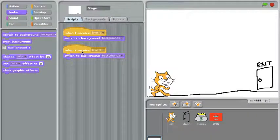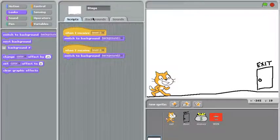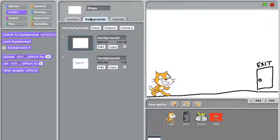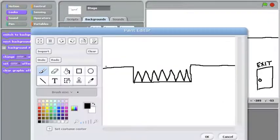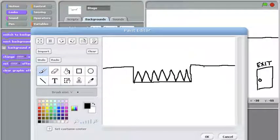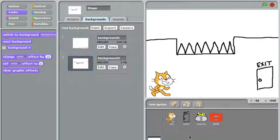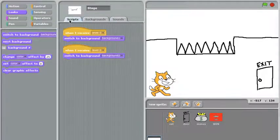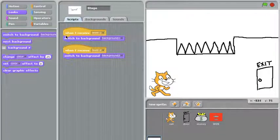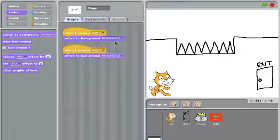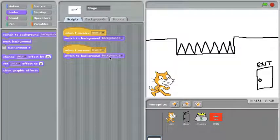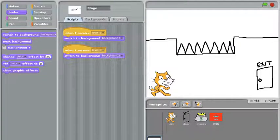When the background receives the level two message, it'll switch to background two, which is the second level. That gives me the nice platform with the spikes in it and the pit where I place the cat on one side and the money pot on the other. So the background just listens for level one to show the right screen and listens for level two to show the right screen and that's about all there is to that. It's pretty straightforward.